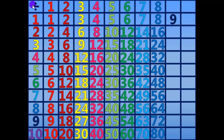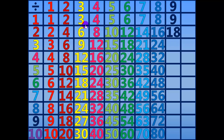9 divided by 9 equals 1. 18 divided by 9 equals 2. 27 divided by 9 equals 3.